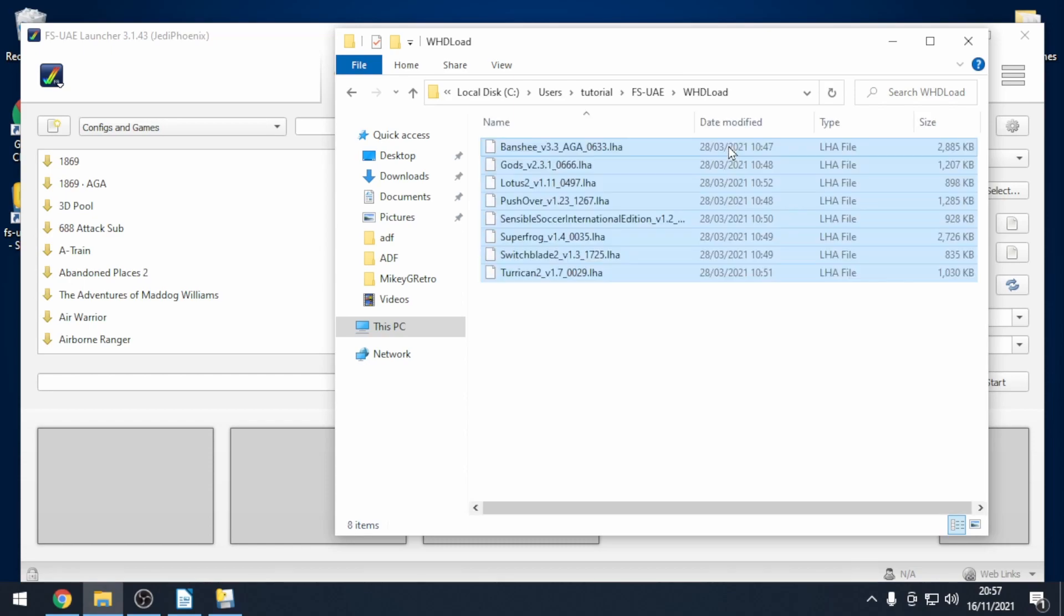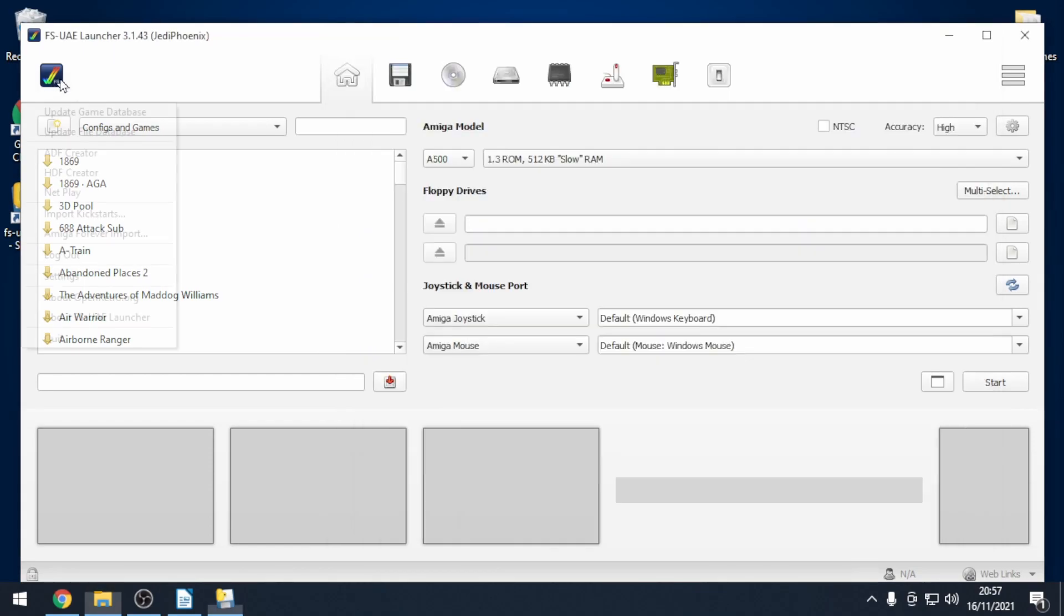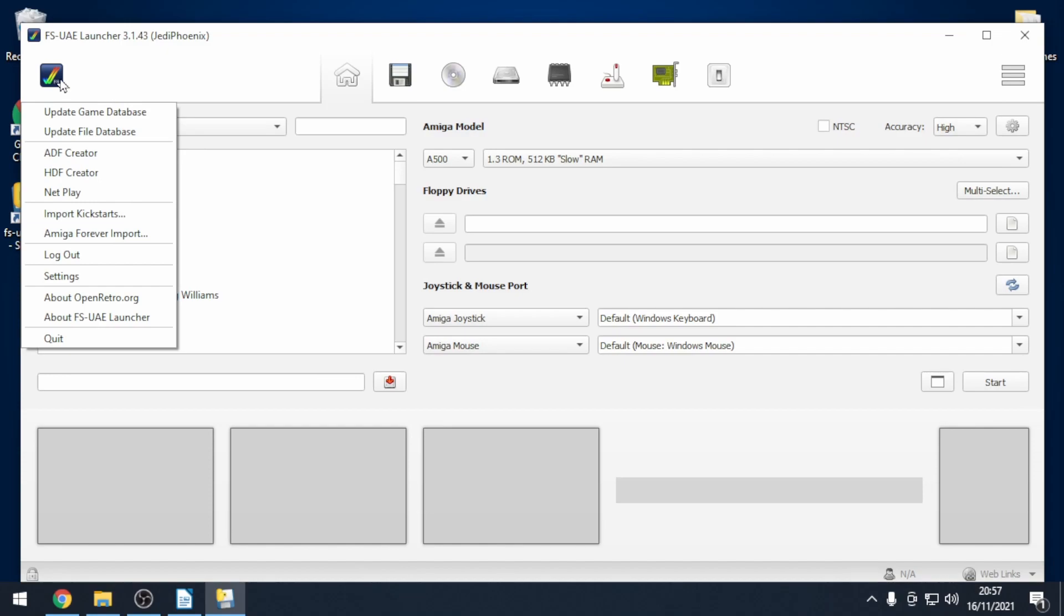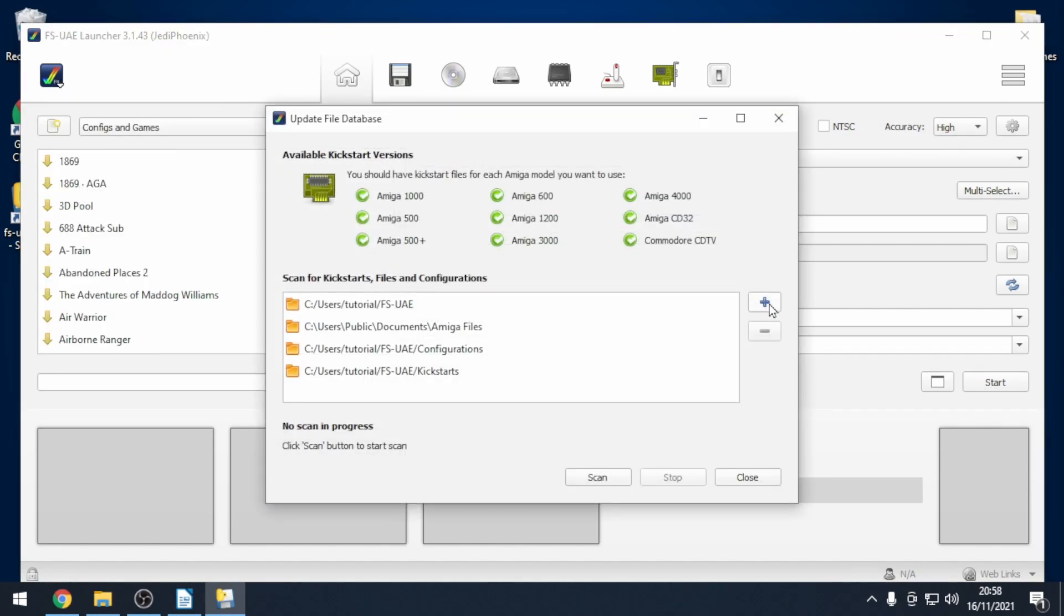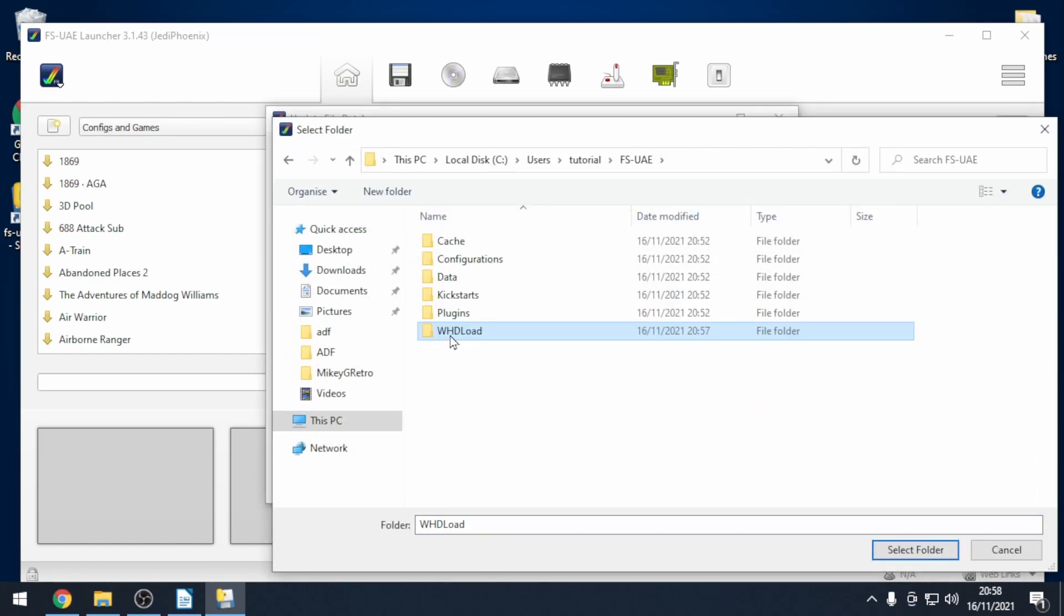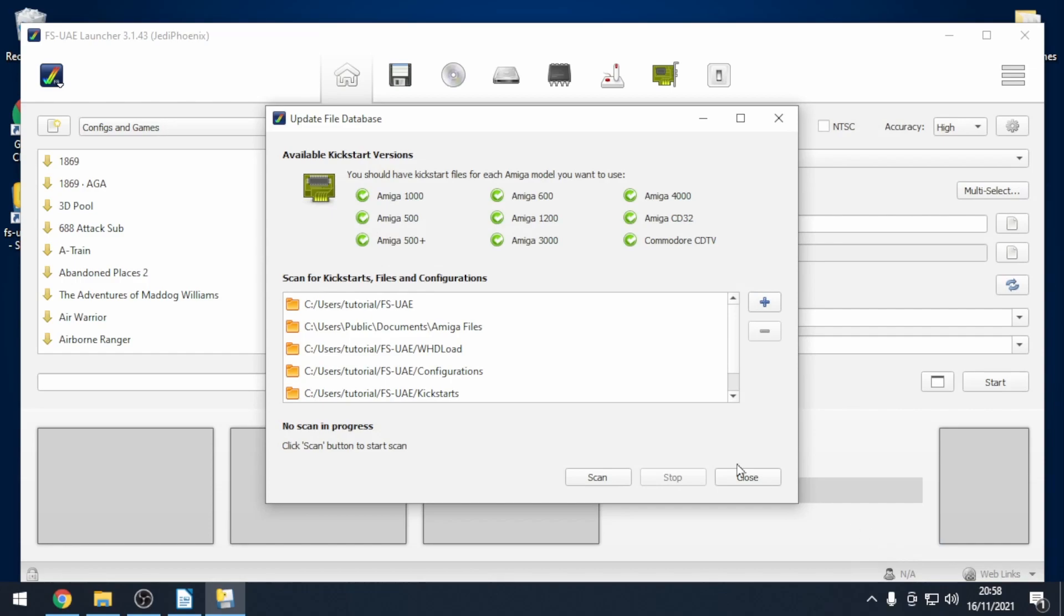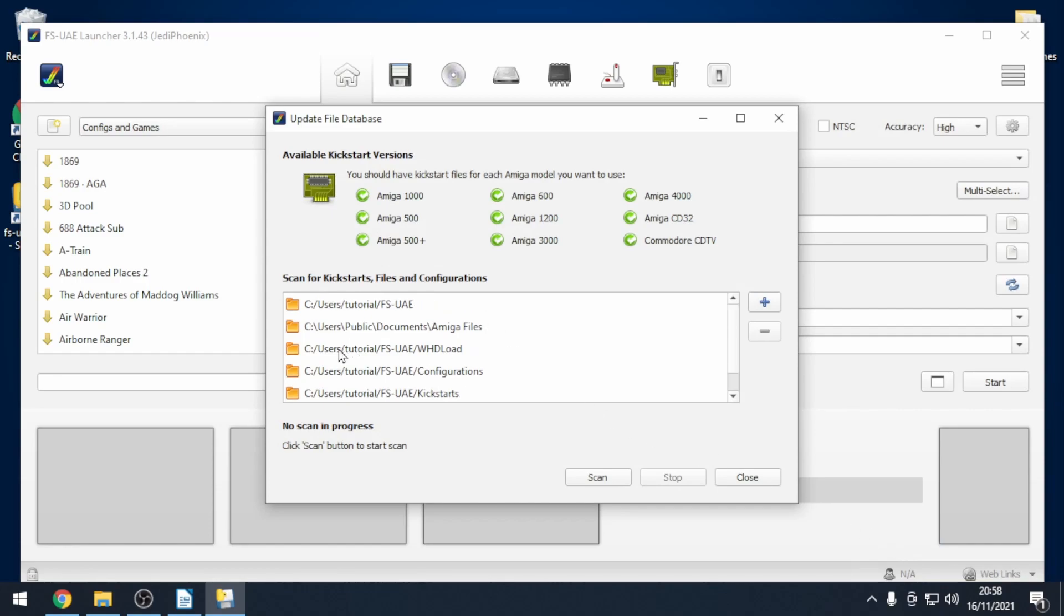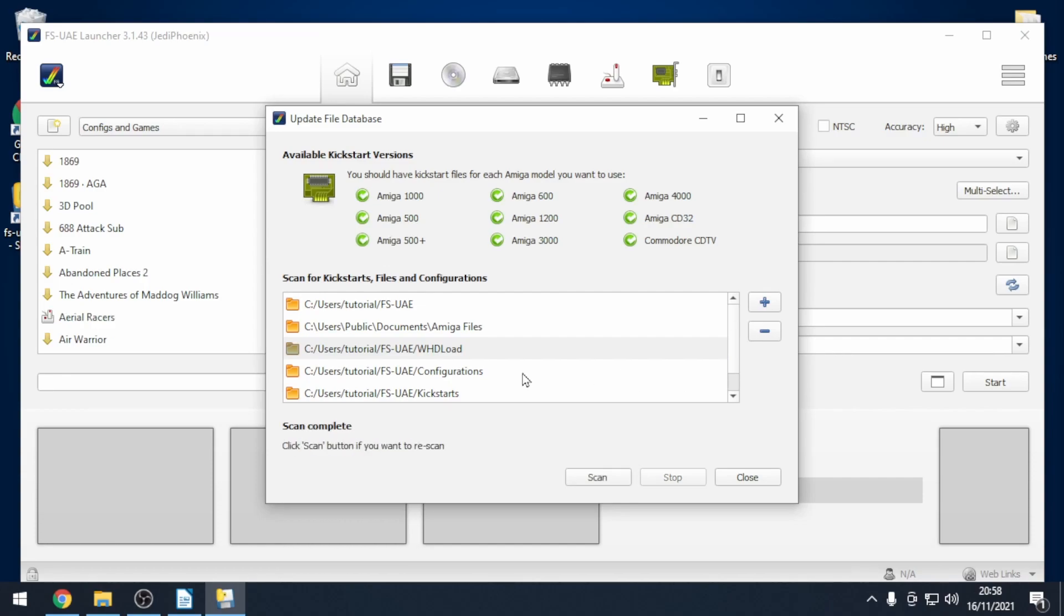Within that folder we just copy those files across. Next we go to the Amiga green tick. Go to update file database. Click on the plus. Select whd load and then click select folder. It should then appear in the list. Click scan and now it's going to look through all of those games that are in that folder. There we go. It's now done.